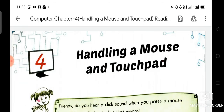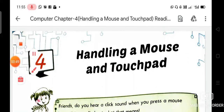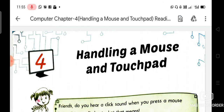So dear students, before starting this chapter, first of all we will read about computer — what is the importance of computer, what are the uses of computer at different places, and what is the difference between computer and human.